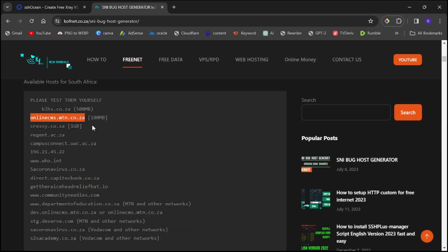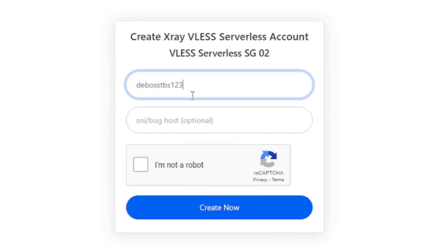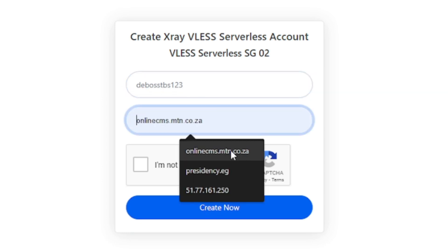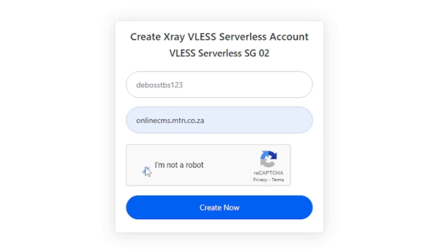After copying the SNI, go back to the SSH Ocean website. Enter a username of your choice — it doesn't have to be the same as mine. Then paste your SNI into the SNI Backhost field. Select 'I am not a robot' to verify, then click 'Create'.